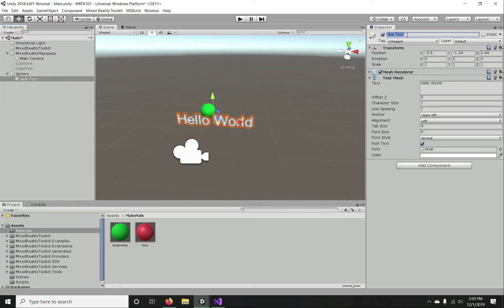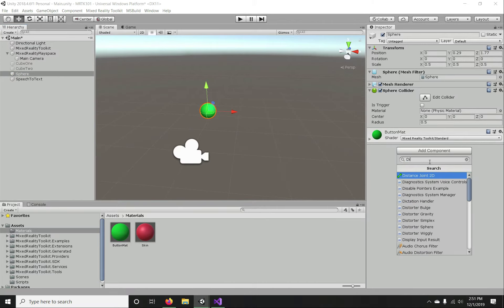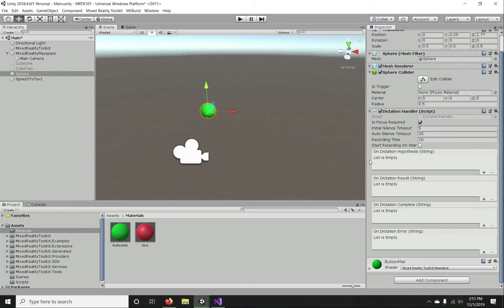Let's name this game object 'speech to text'. Now we're going to add the Dictation Handler component to the sphere game object. In the Dictation Handler you can see a couple of parameters. The first is 'Is Focus Required' — it checks if focus is required on the game object for dictation to work.